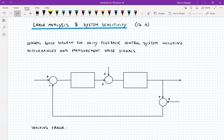Now let's change topic and discuss error analysis and system sensitivity, which comes from Chapter 4 of the textbook. So far we've considered feedback control systems without any disturbance or noise. However, in real life we must consider disturbances that cannot be included in the controller, and measurement noises. A more realistic block diagram for a unity feedback system includes these effects.